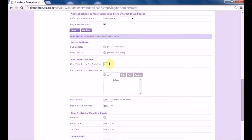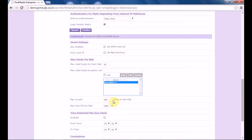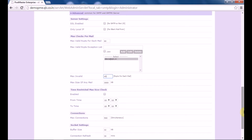Let's declare say 80. Under max valid recipients exception list, if you want to put any email ID in the exception list, you can put it here — this check would not be applied for that email ID. Next, you have max invalid recipients: if you specify the maximum number of invalid recipients the SMTP server will allow for one mail, and when this number is exceeded, the SMTP transaction is rejected. Let's set this to 45 recipients per mail. Next, you have max size of any mail, which specifies the maximum permitted size of email the SMTP server will accept. Let's set it to 5 MB.